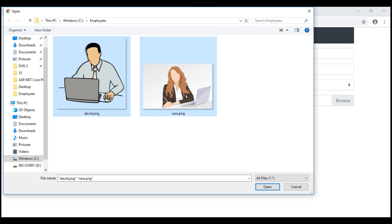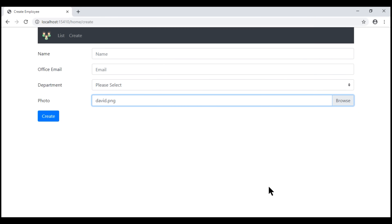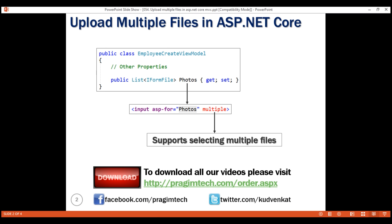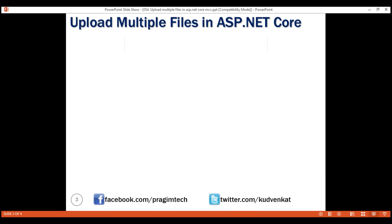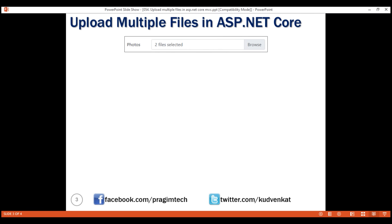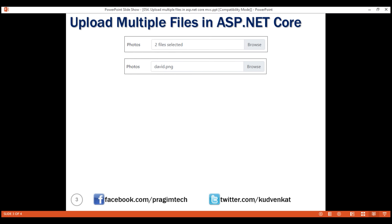We have one small issue with the file upload user interface. At the moment, we have multiple files selected but within the file upload control, we only see the name of one of the files. What we want to do is, if we have multiple files selected, then display within the file upload control the number of files selected. For example, in this case we have two files selected. On the other hand, if I select only one file, then we want to display the name of that one file.